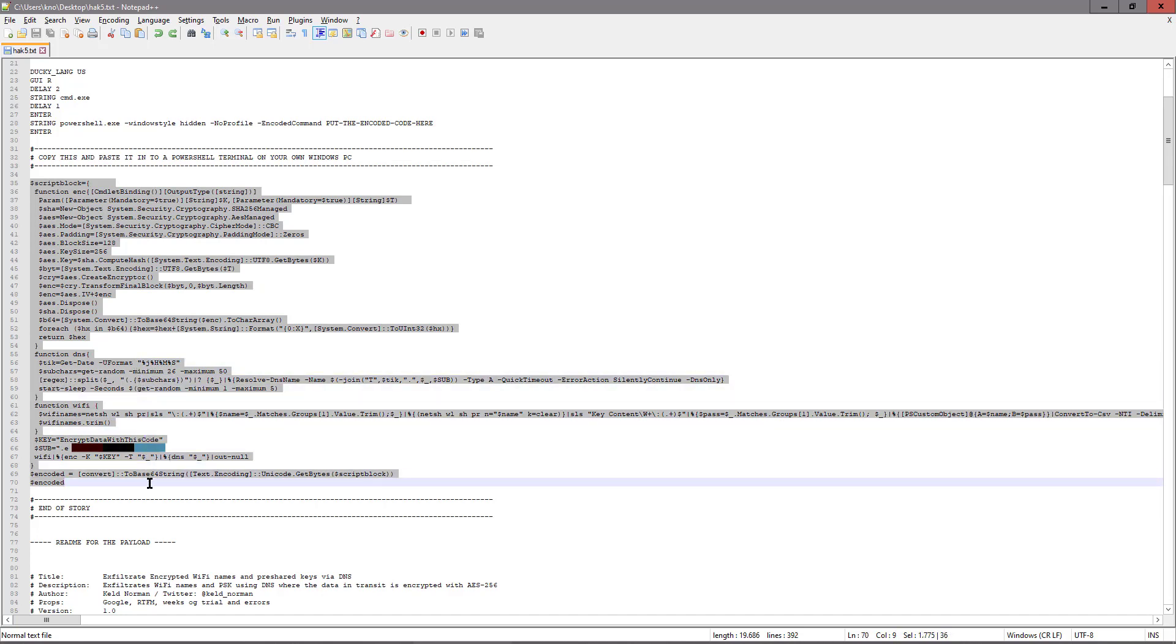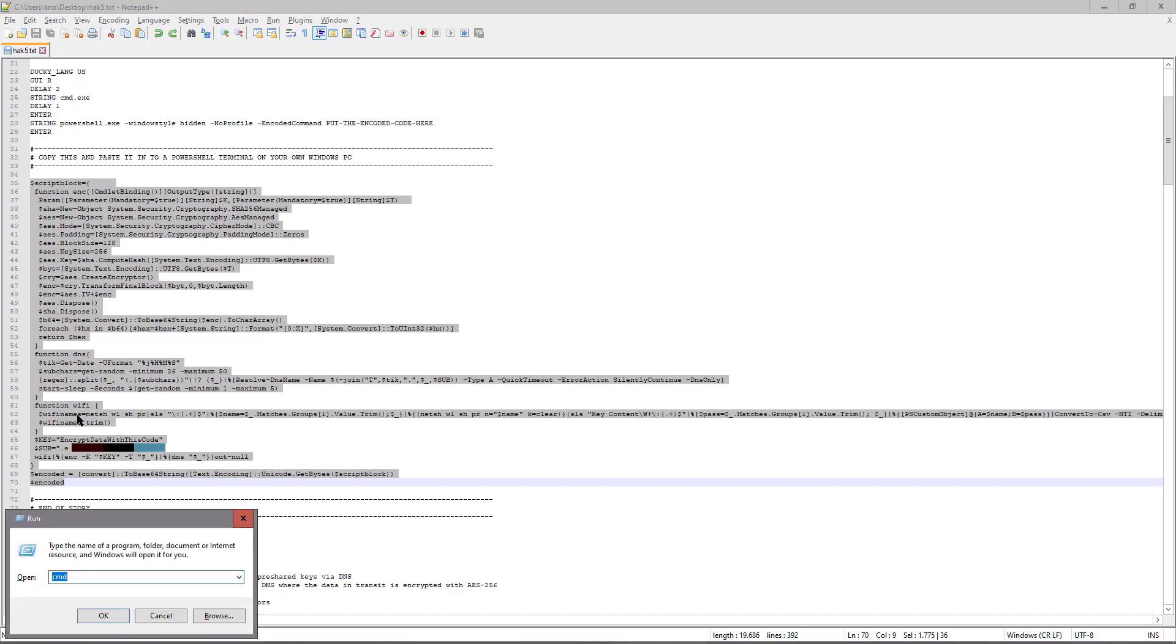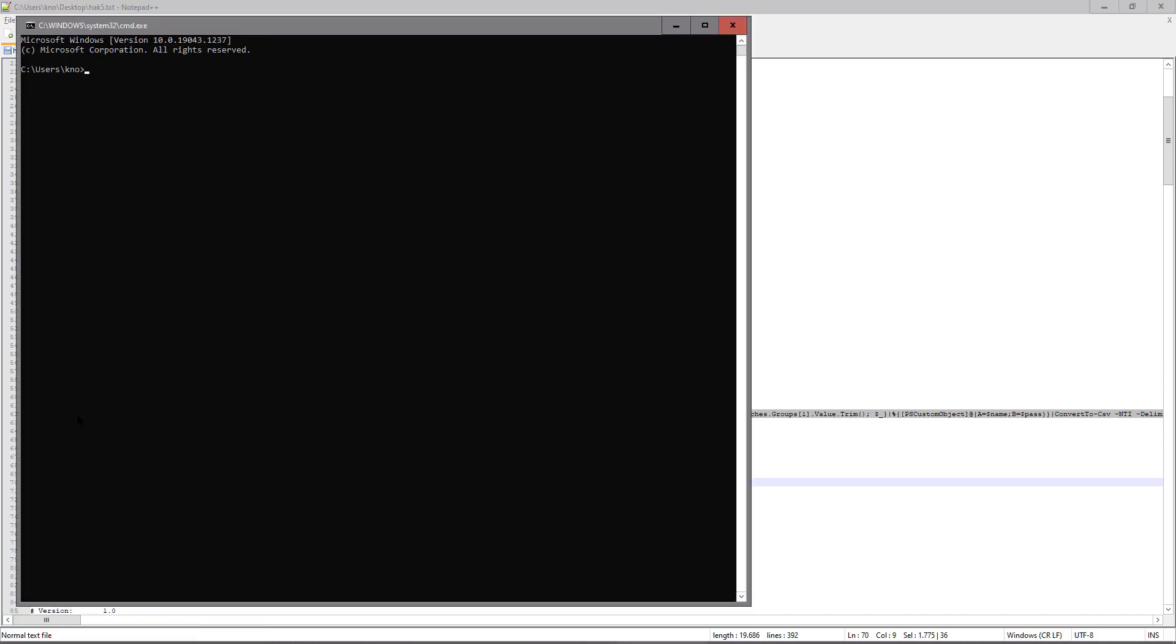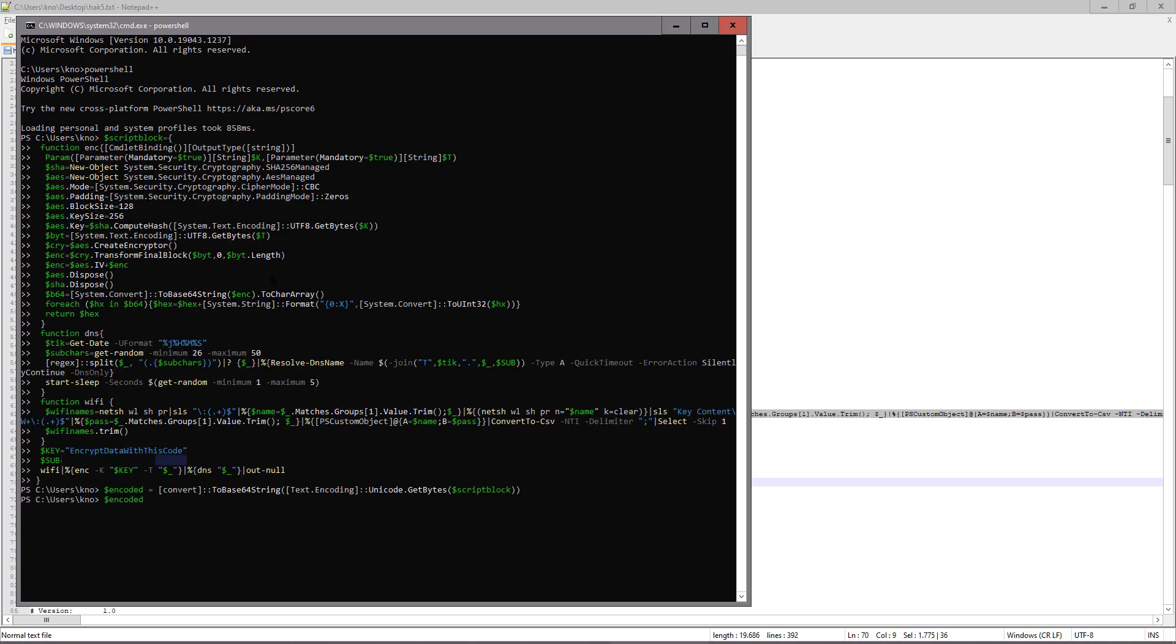You just copy it as you can see I've done here. And then you start up a PowerShell prompt like this. And then you just paste in the content. What's in here is a key. This is a password for encryption.